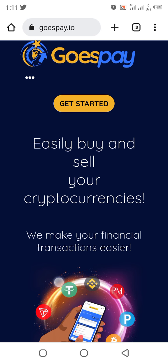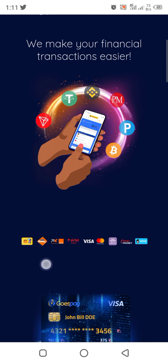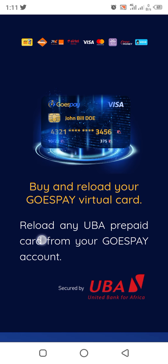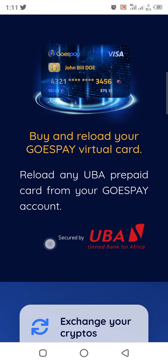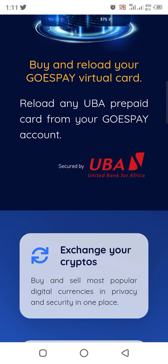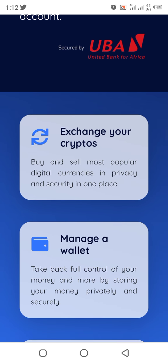Good afternoon everyone, welcome to another wonderful opportunity. This is another way you can buy crypto very easily from this website, GoesP ay. You can take a look and see what it offers — item money, Visa card, buy and reload your GoesP ay Visa card, reload any UBA prepaid card from your GoesP ay account. As you can see, it is secured by UBA, so you can use your UBA account on this website to buy.